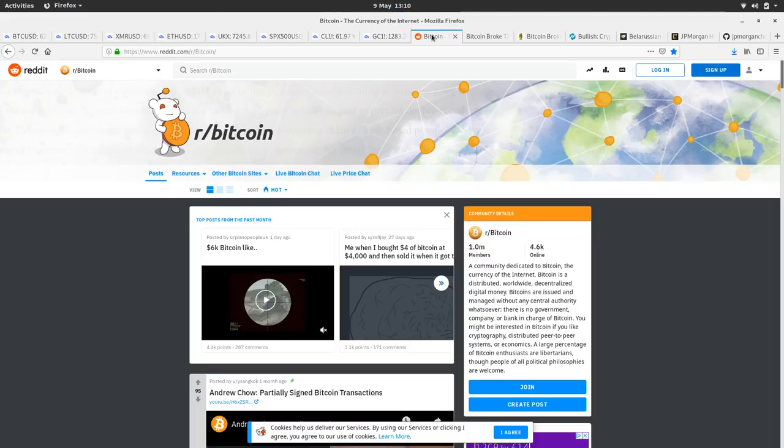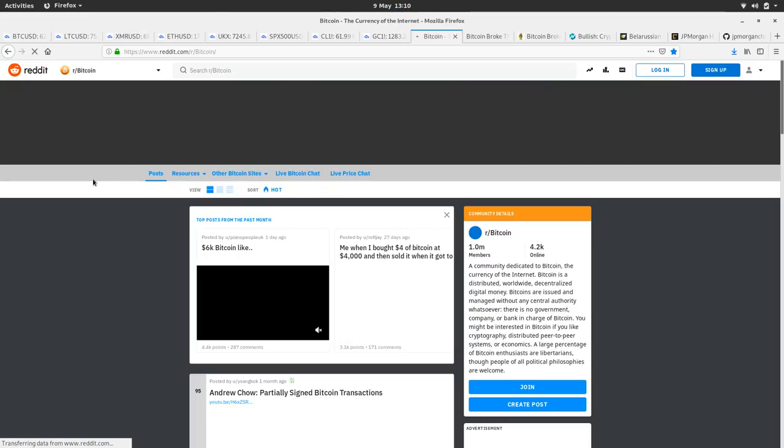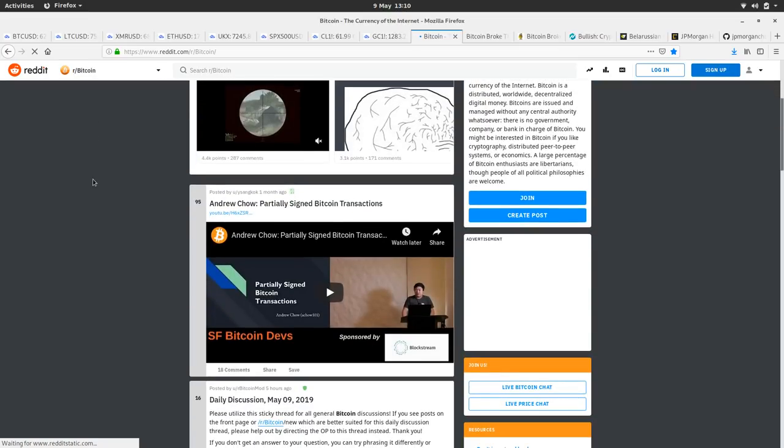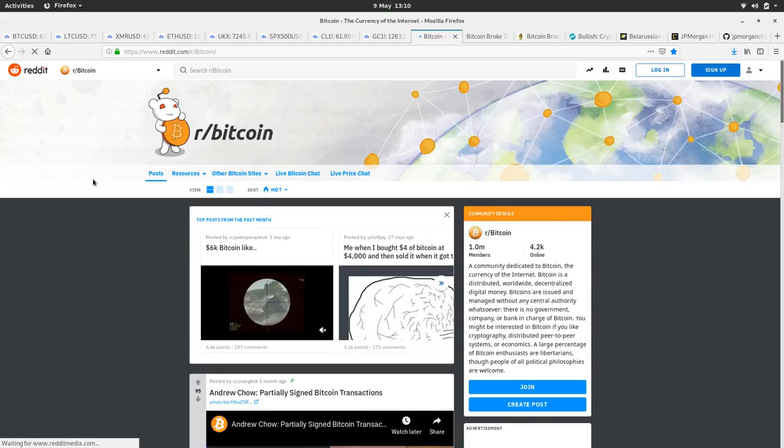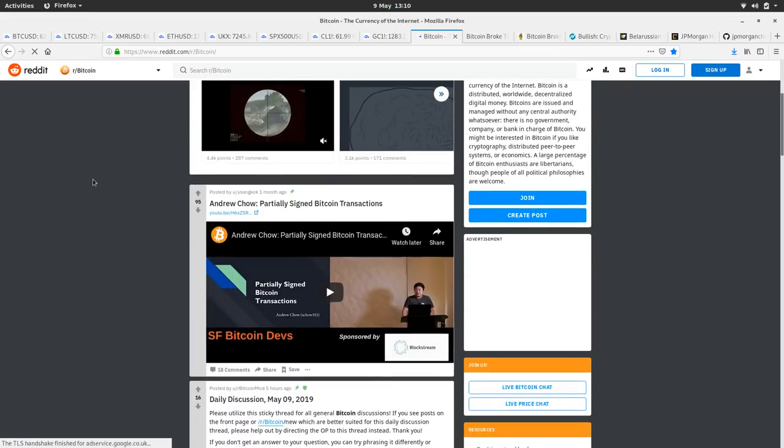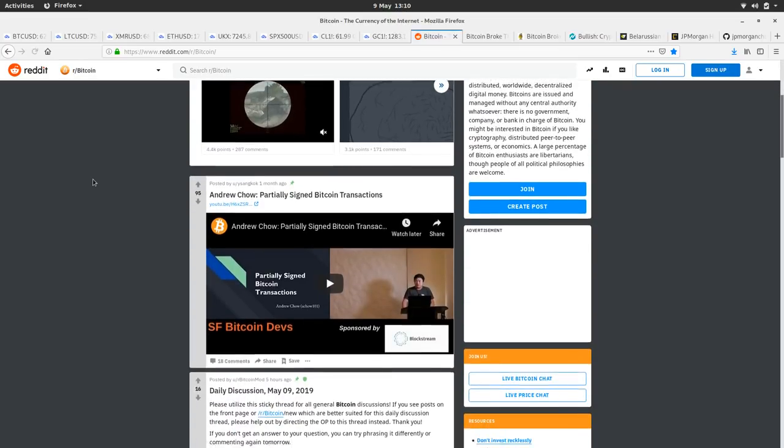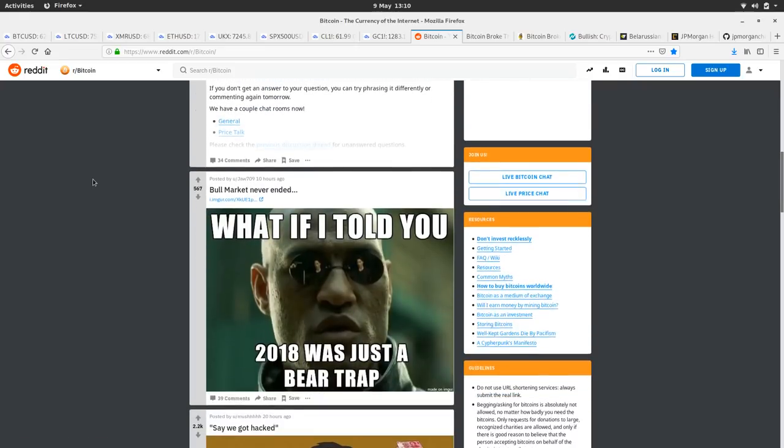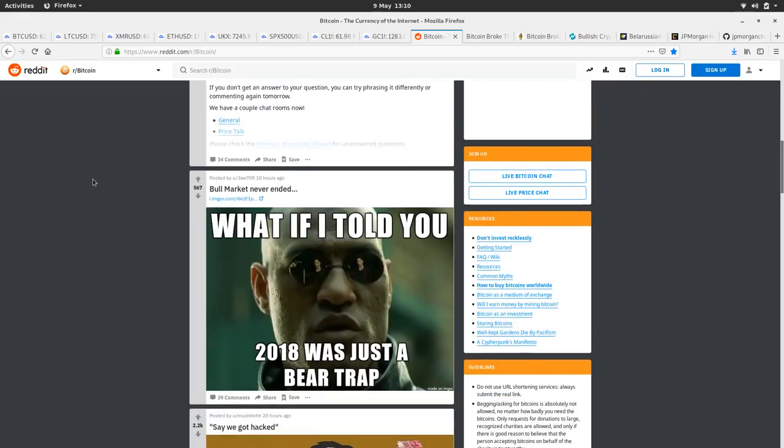How's Bitcoin Reddit doing this morning or afternoon even? Let's have a little look, see what's going on here. So the top, we've got Andrew Chow, partially signed Bitcoin transactions, well worth a watch. What if I told you 2018 was just a bear trout? That's good.